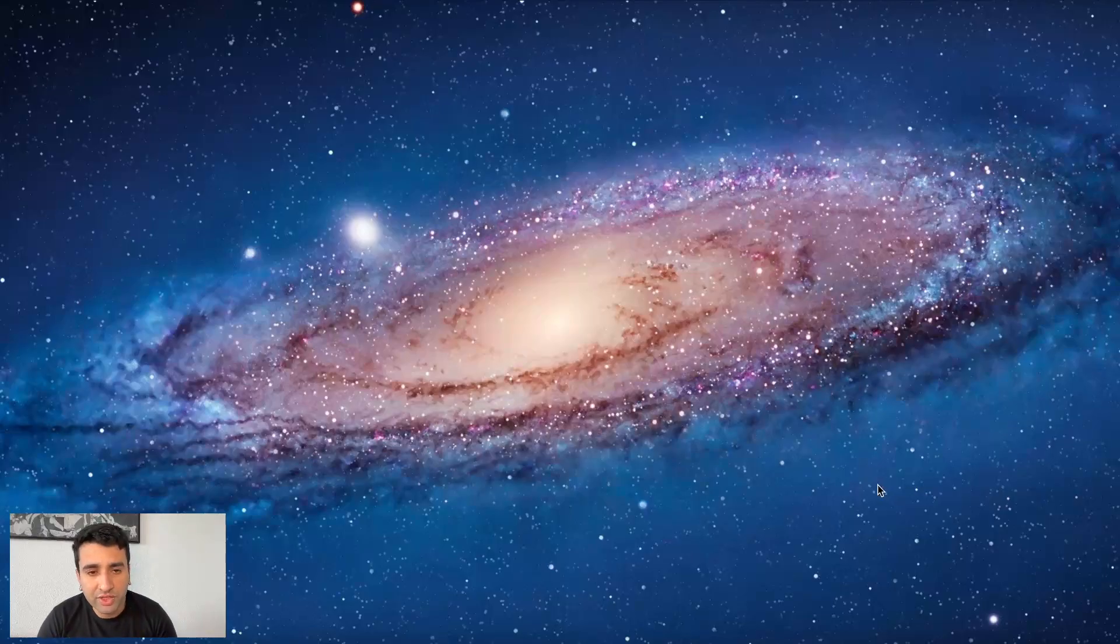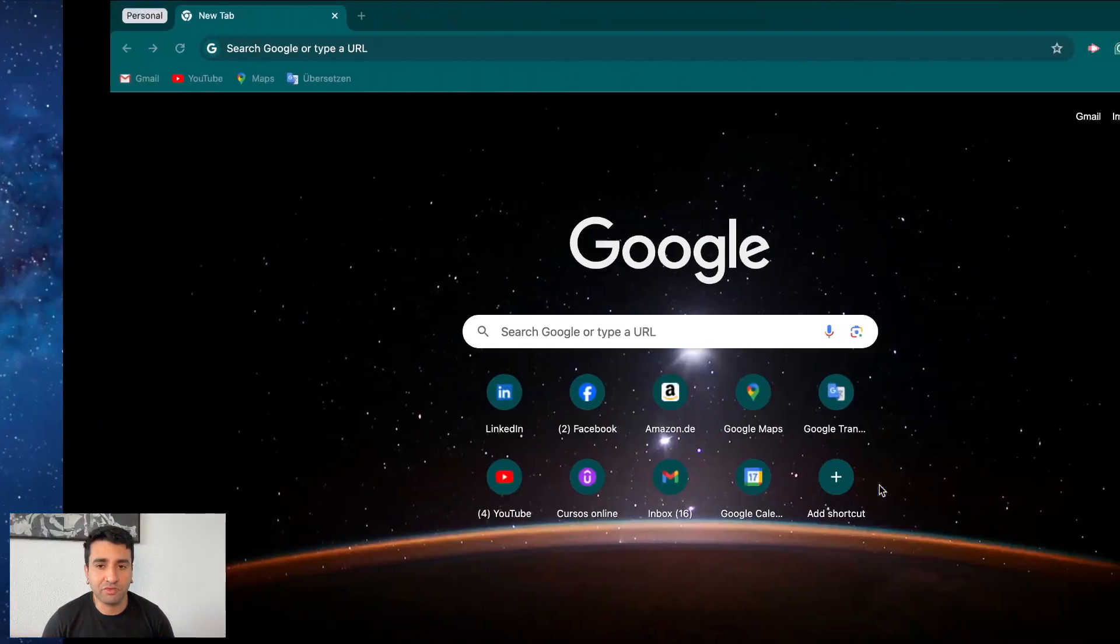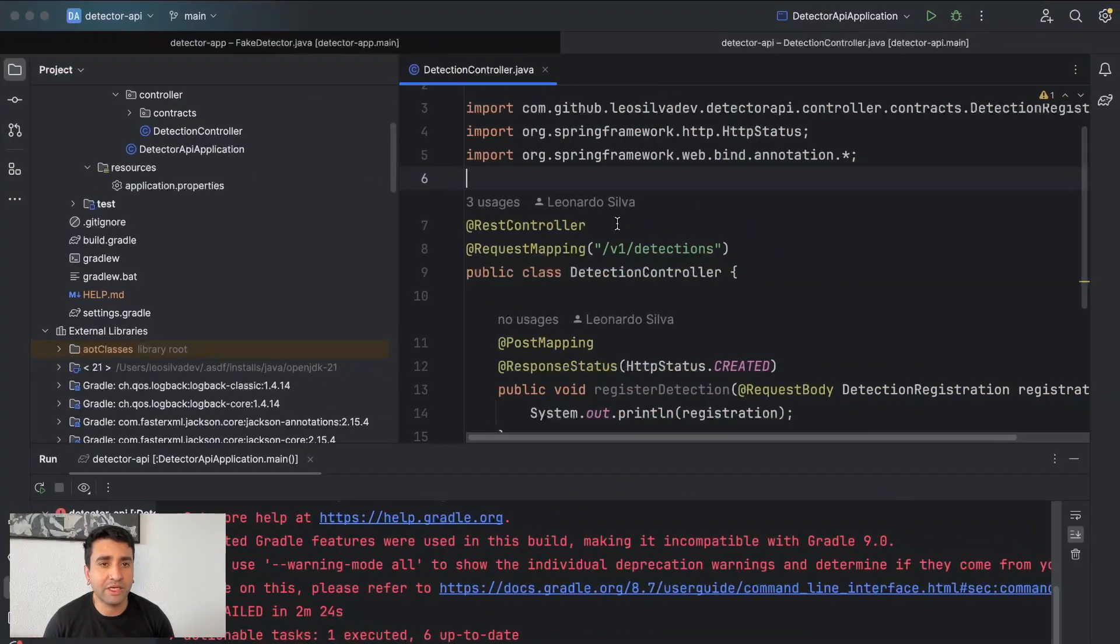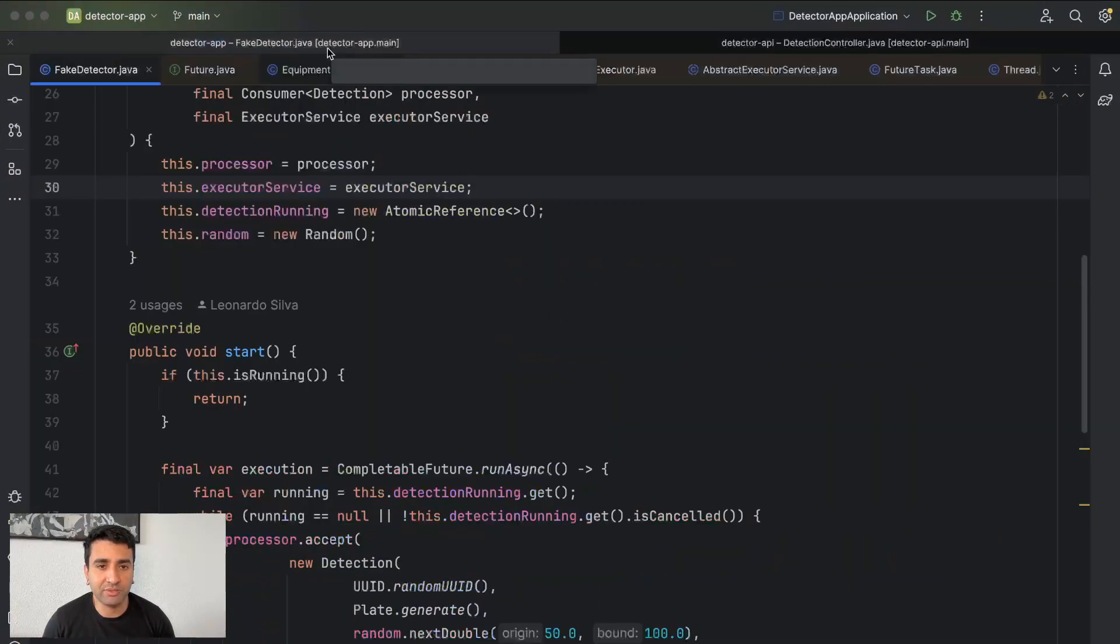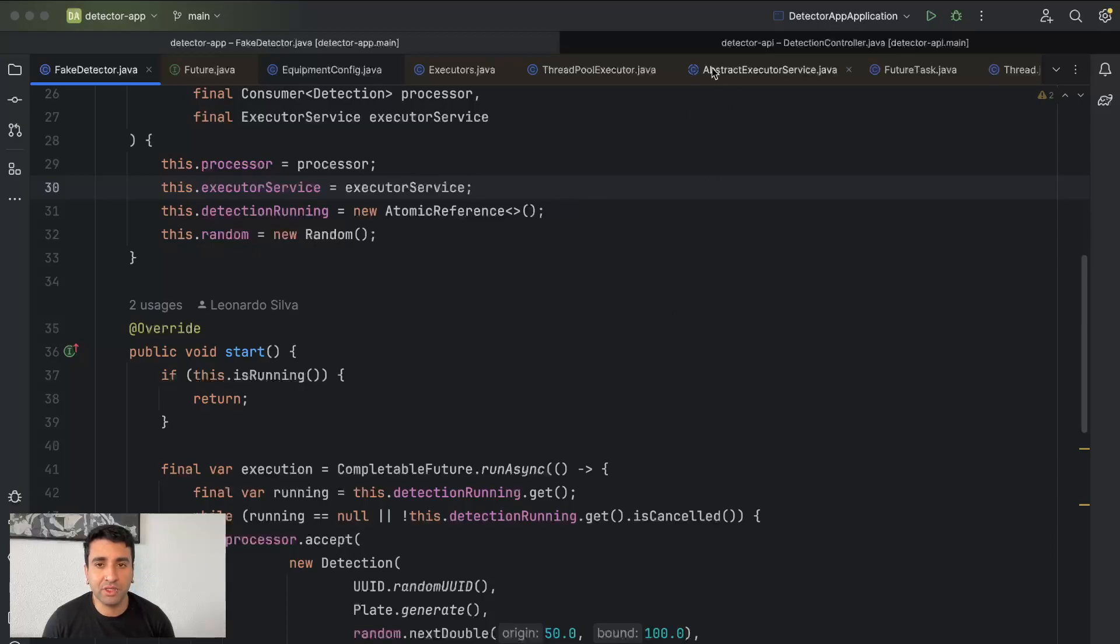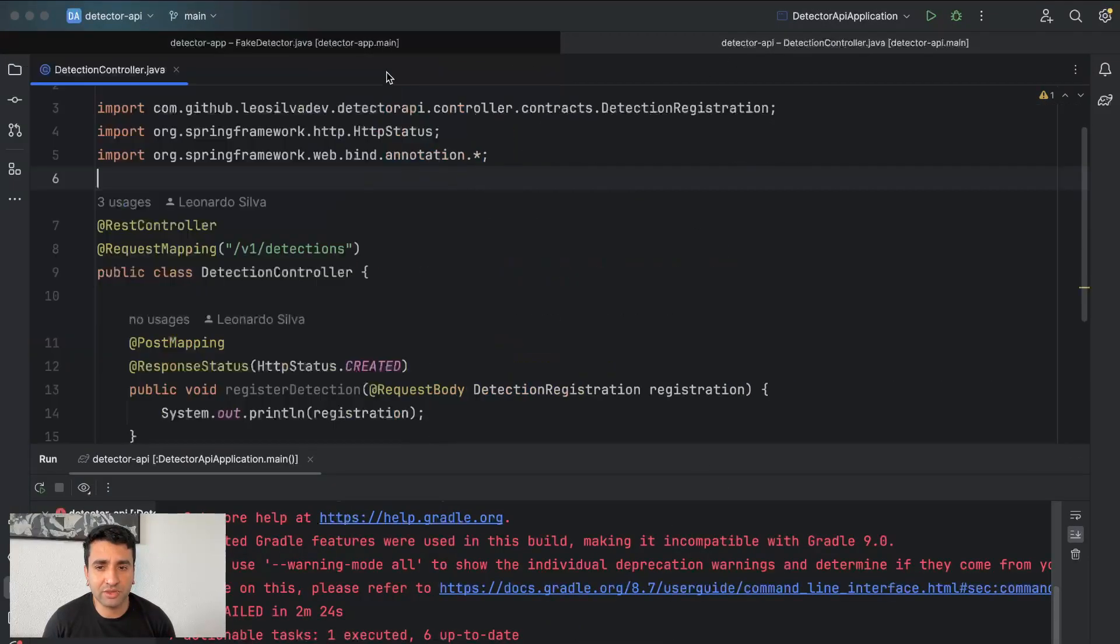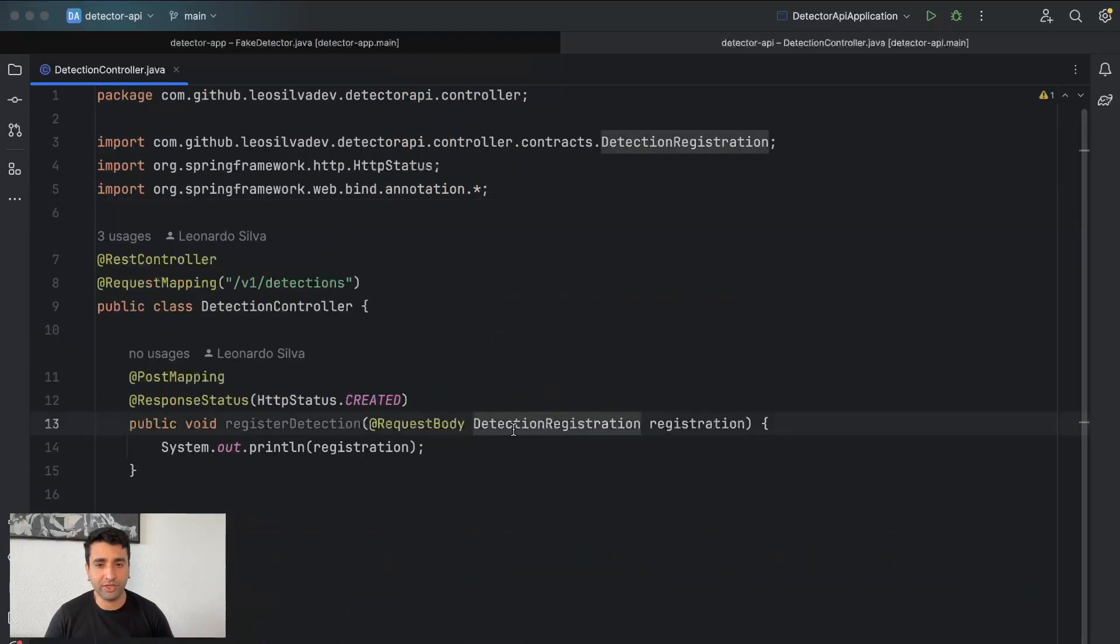Hi everyone, in today's video we are going to work on the detector API. Following from the last video, we did integration between the app and the API, did some refactoring as well, and today we are going to do the validation of our request body, which is detection registration.